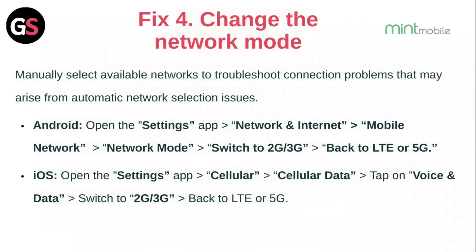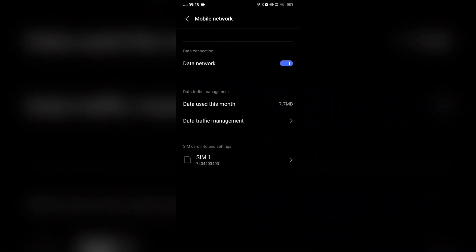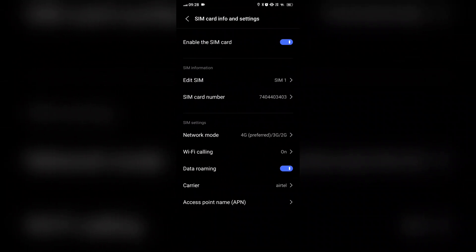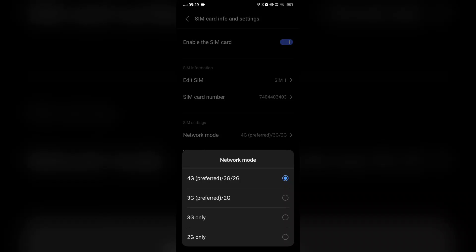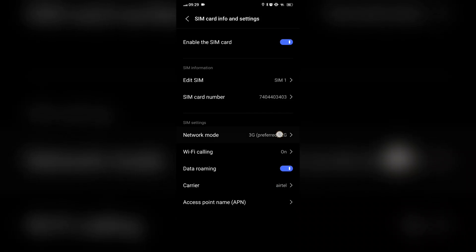Fix 4: Change the network mode. Manually select available networks to troubleshoot connection problems that may arise from automatic network selection issues. For Android, open the Settings app, then Network and Internet, then Mobile Network, then Network Mode. Switch to 2G/3G, then turn back to LTE or 5G.